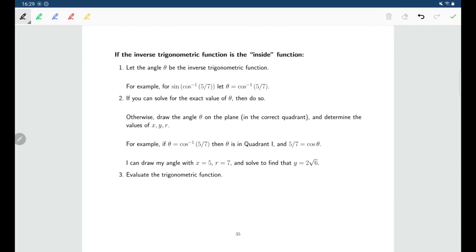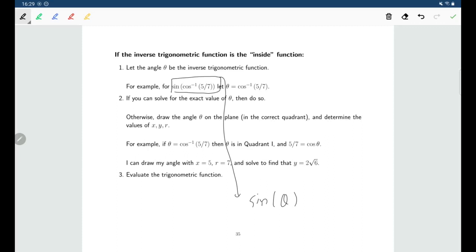In the original problem we were looking for sine of cosine inverse of five-sevenths — in other words, sine of angle theta. Now that we know x, y, and r for that angle theta, we can find sine. Sine is just y over r, which is 2√6 over 7.